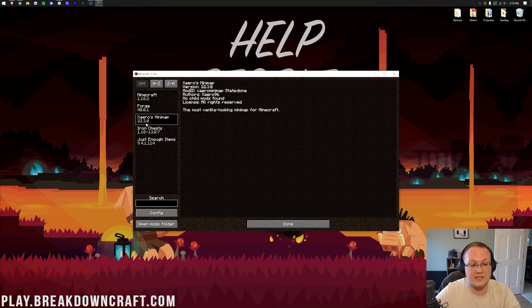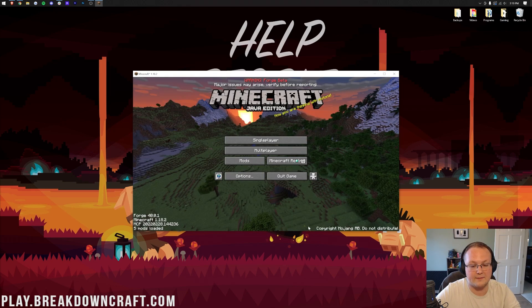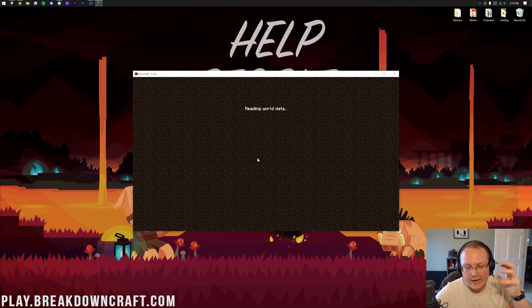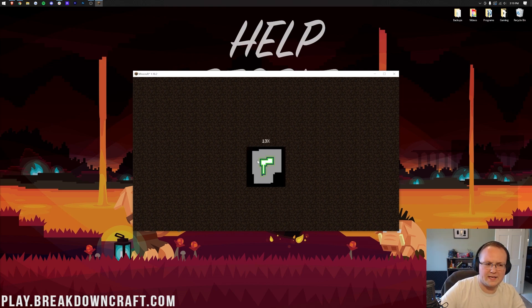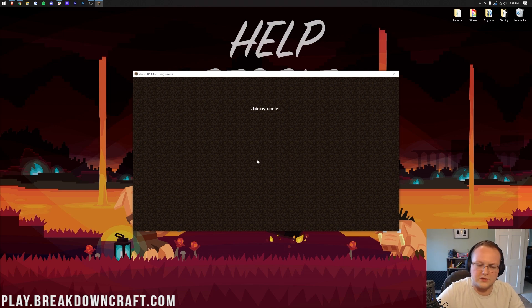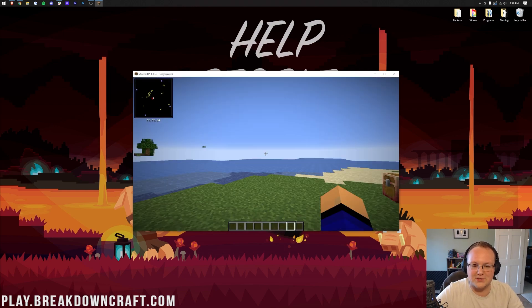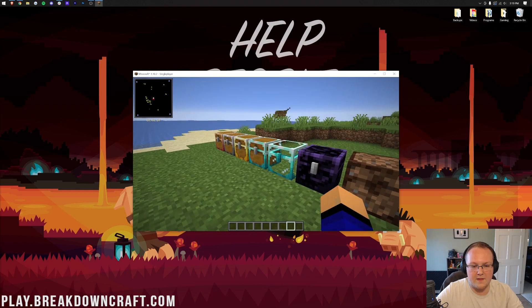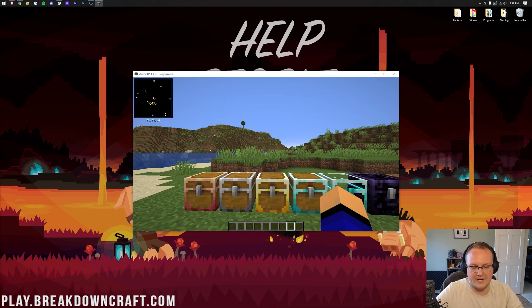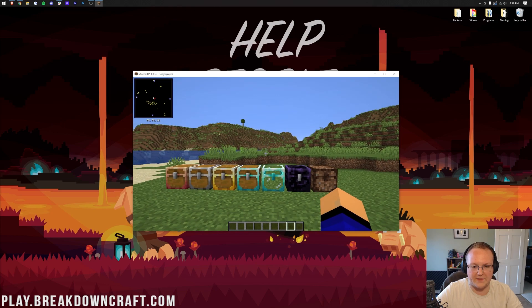If we click on mods here, we have Xero's minimap, Iron Chest, and Just Enough Items. Awesome. We can then jump into my preloaded world here that has Iron Chest set up, so you can see that, and then Xero's minimap and Just Enough Items, they just kind of work. There's nothing that needs to really be set up for those. So if we jump in here, and boom, there we go. There is Iron Chest. So we've got a little bit of lag happening.